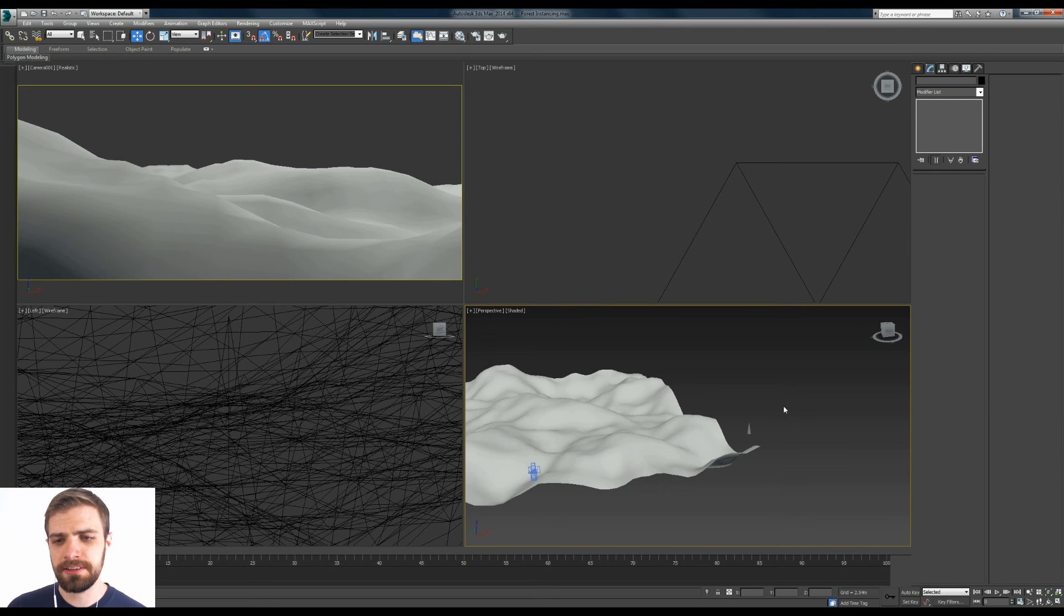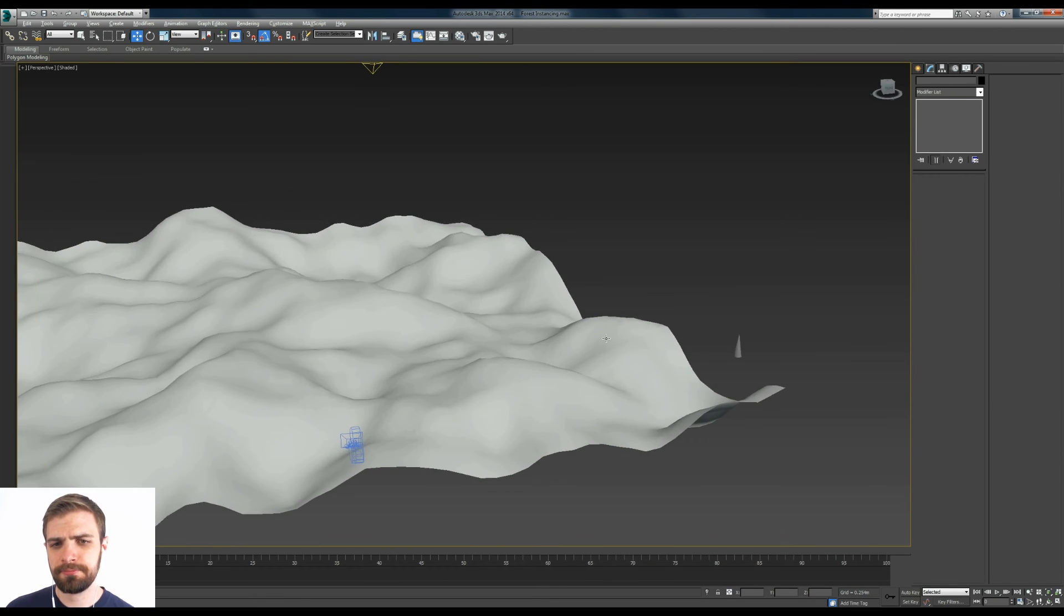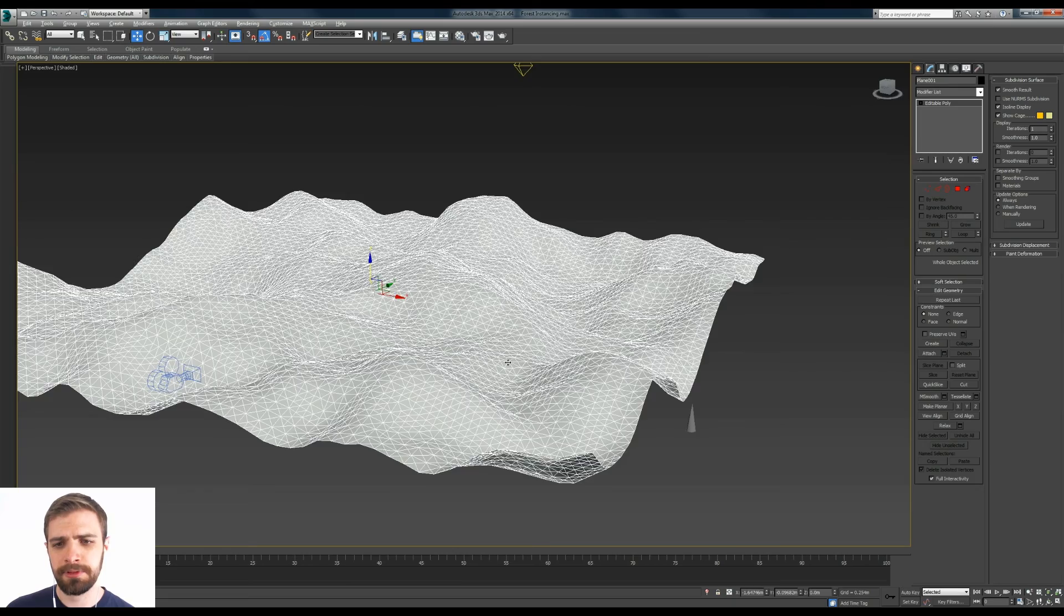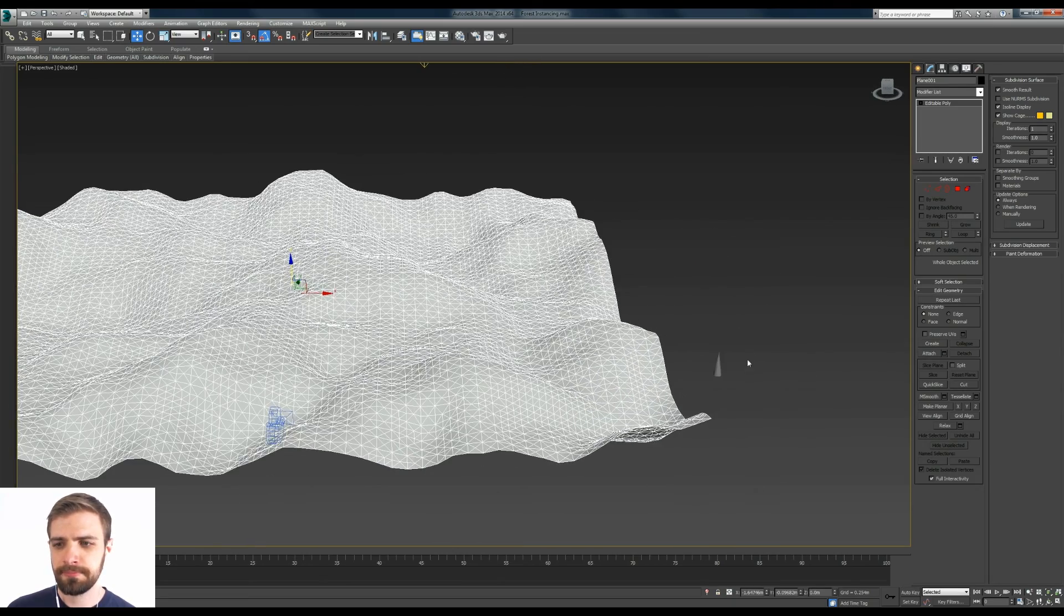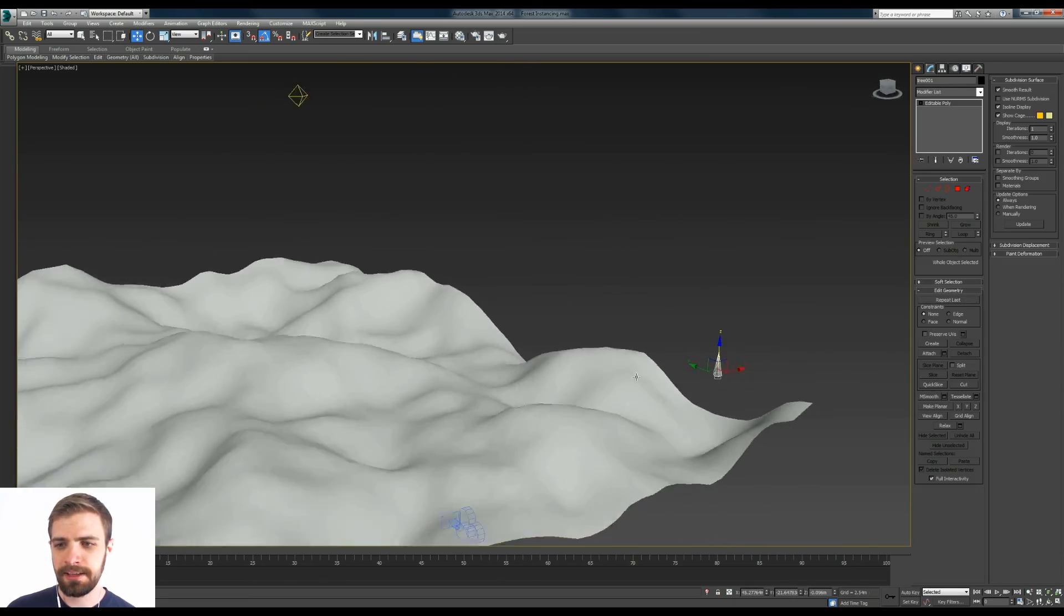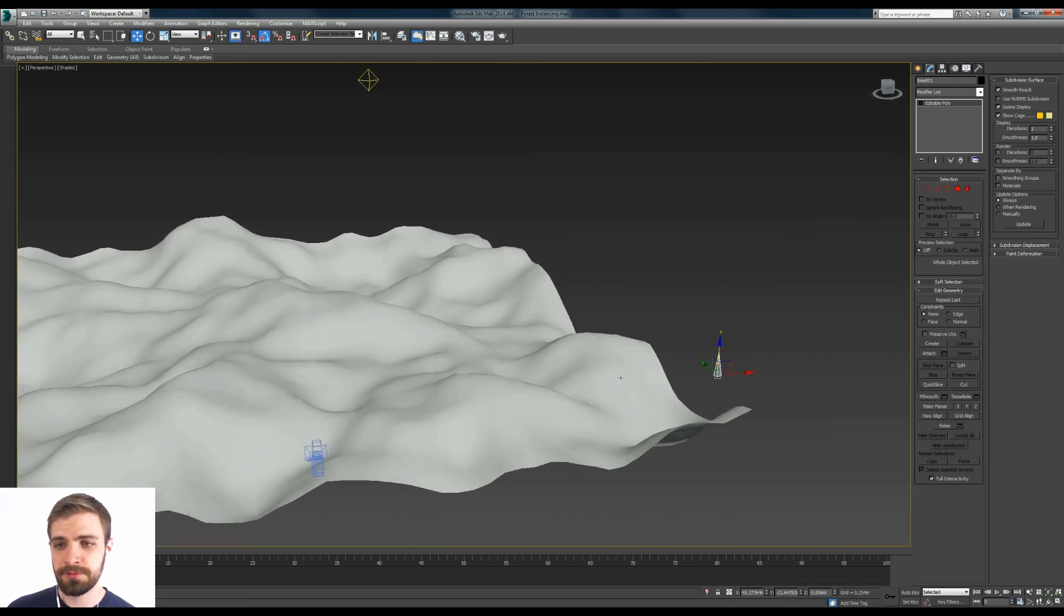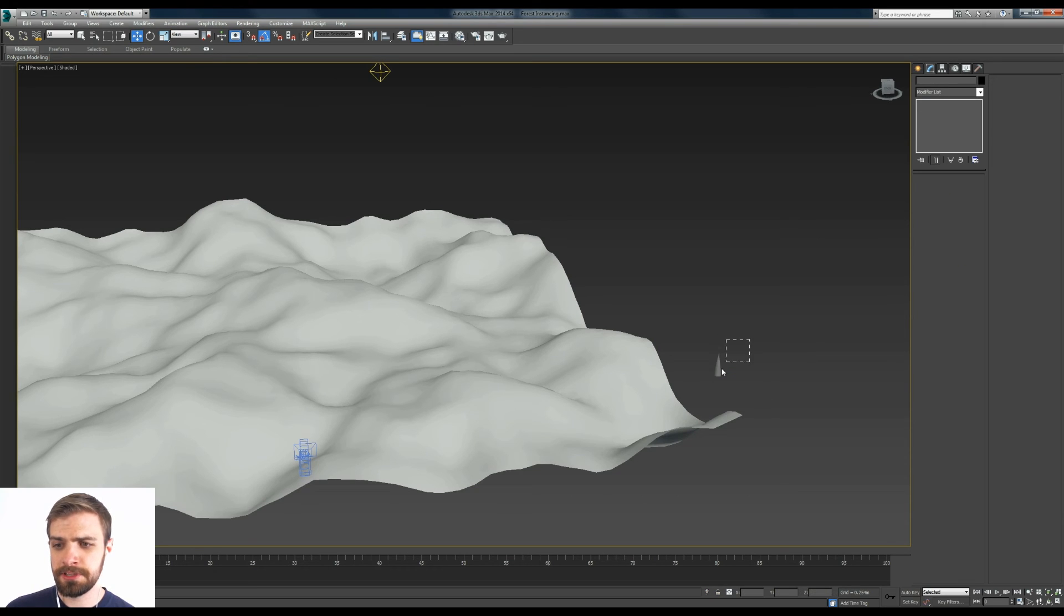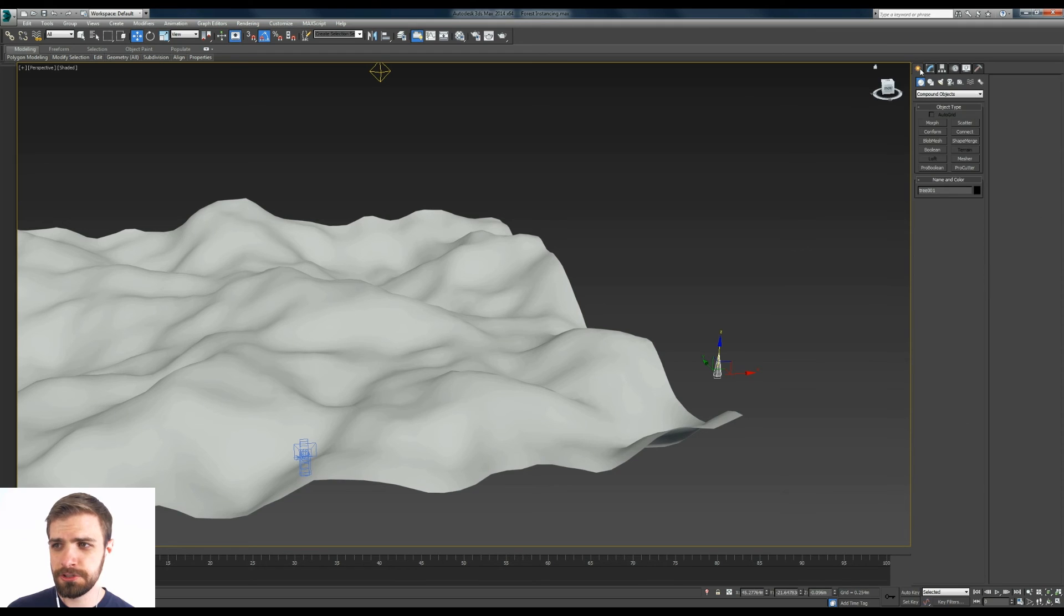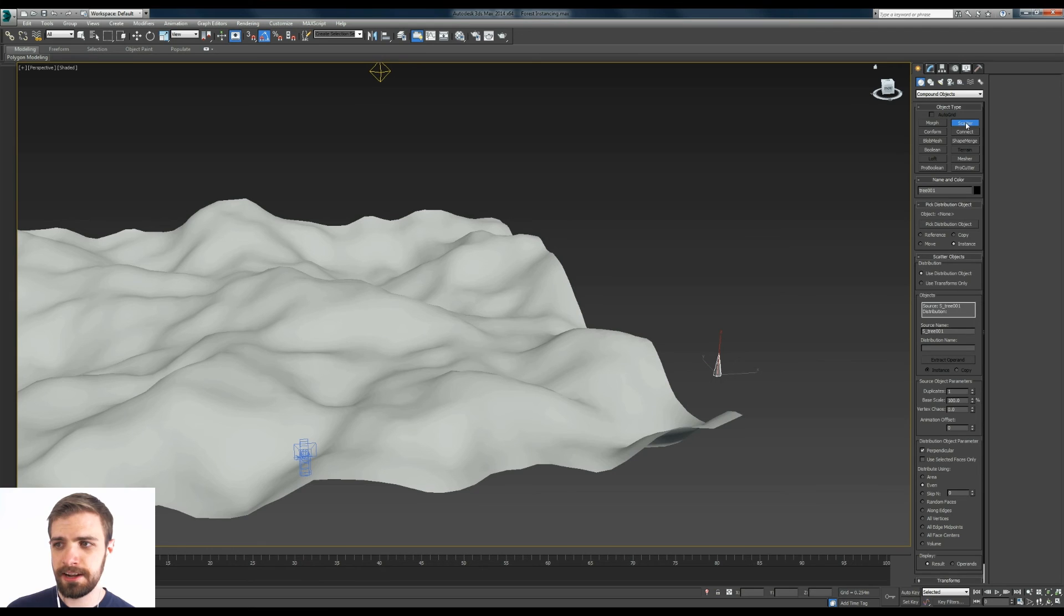So what I got here is just a landscape. It's actually just a plane that I applied a noise modifier to, and over here I got my tree. So first thing I want to do is select your tree and then go over to the create and then down to compound objects and click on scatter.